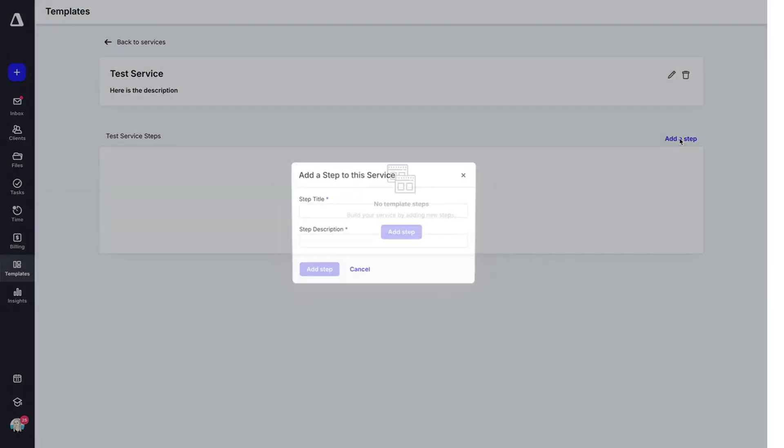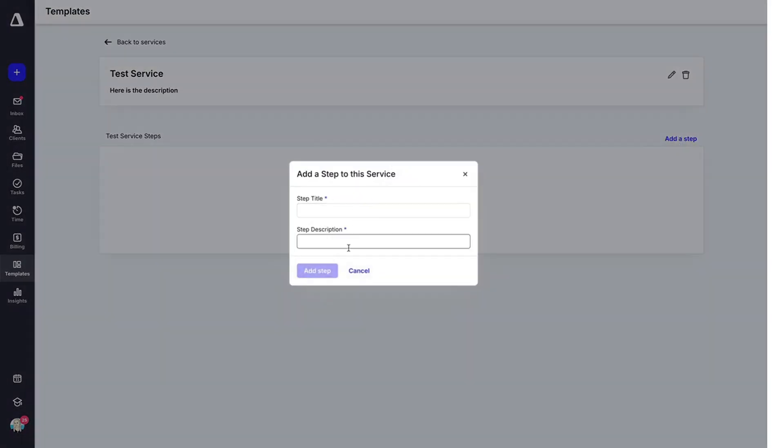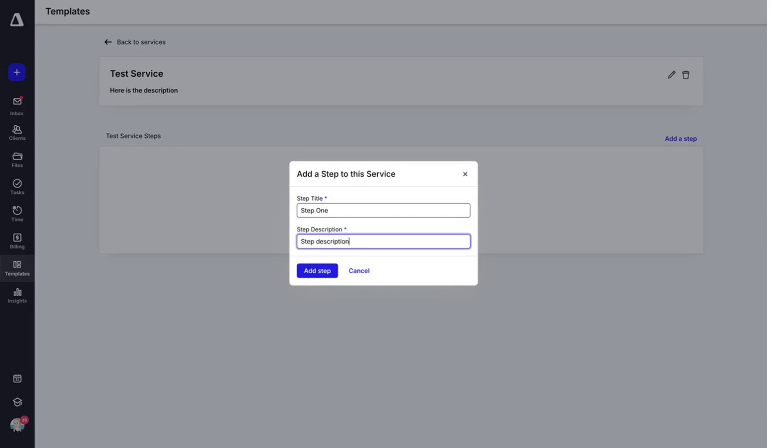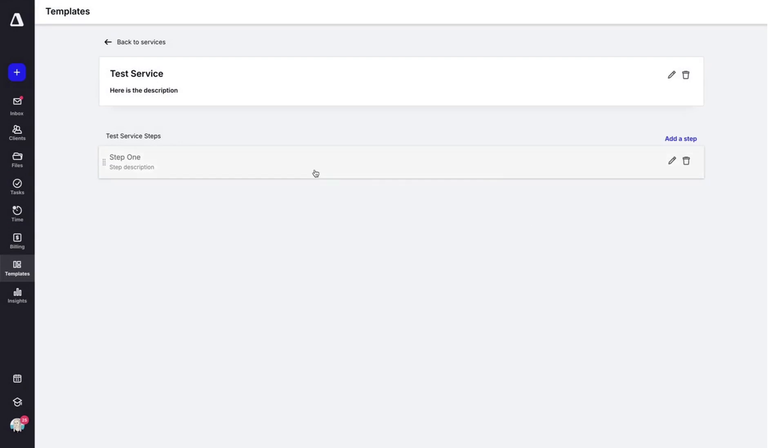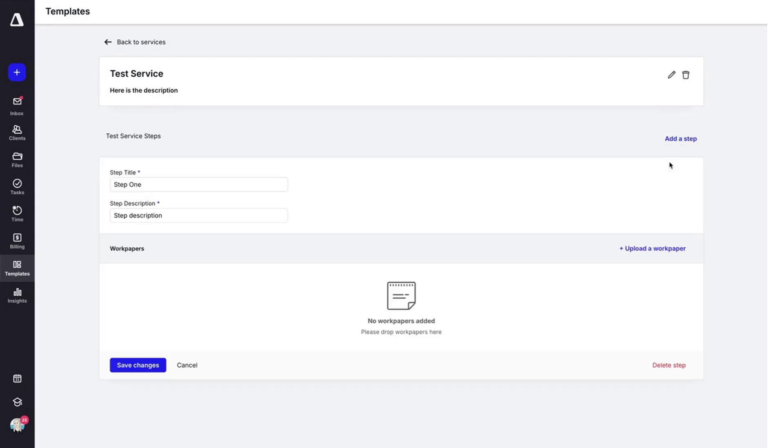Now you have the option to add steps. You can add as many steps as needed and you can also add documents by clicking on the pencil and uploading a work paper here.